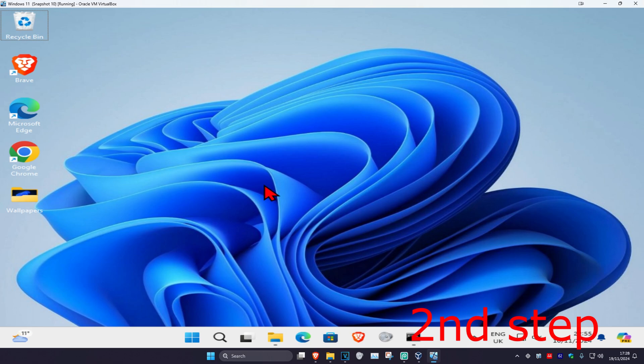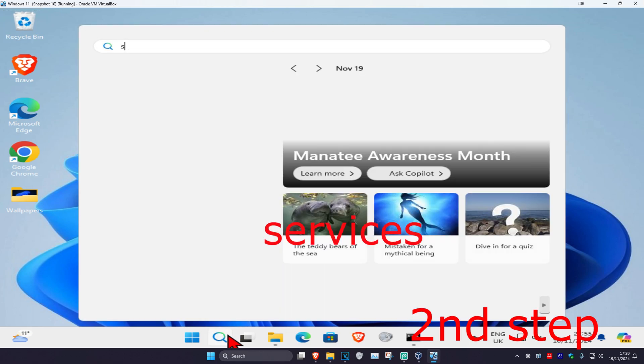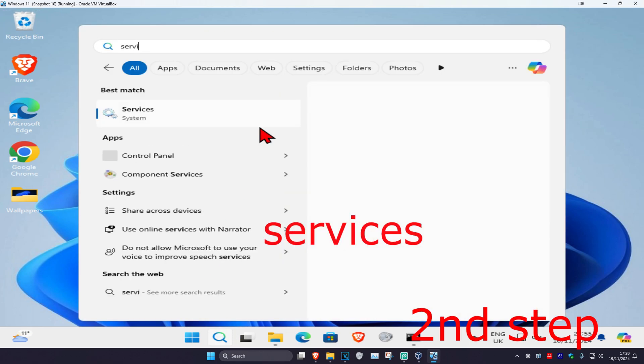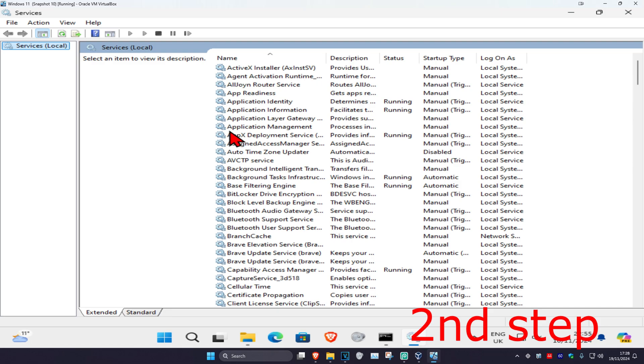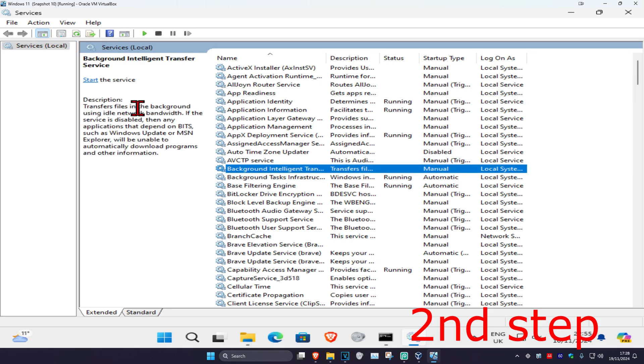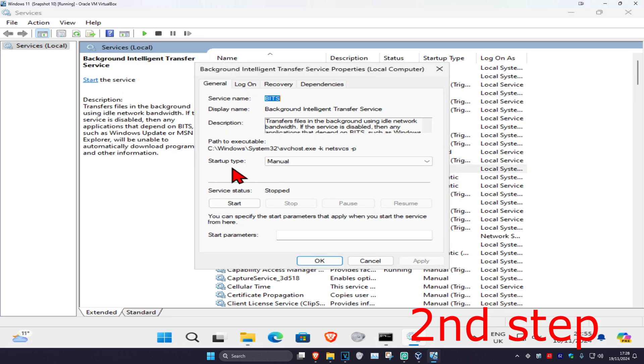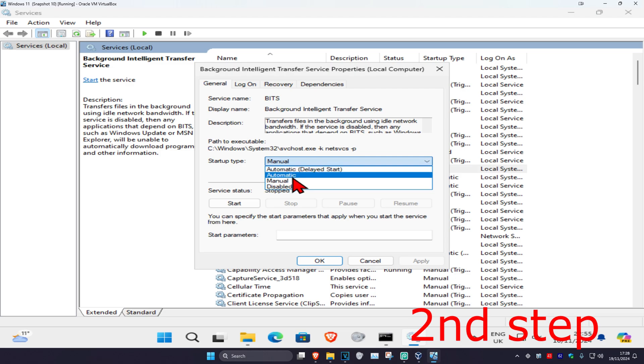For the second step, head over to search again and type in services. Click on it, then find Background Intelligent Transfer Service and double-click on it. Change the startup type to automatic and click on start.